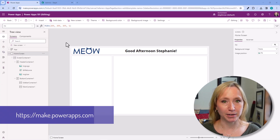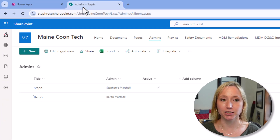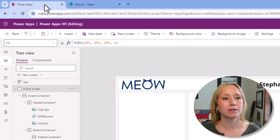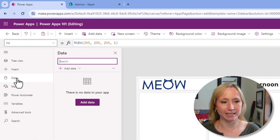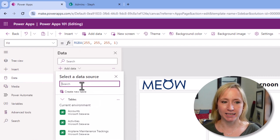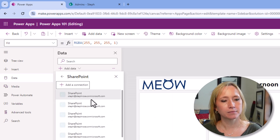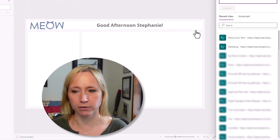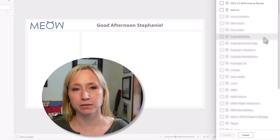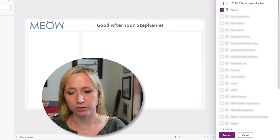Let's build this together. Here we are in make.powerapps.com in my welcome app. The first thing we need to do is add the data connection to this SharePoint list. From the hamburger menu, we select Data and we're going to add data. Enter SharePoint, select our connector which is your account, select the site that owns the list, then the list itself, and hit Connect.